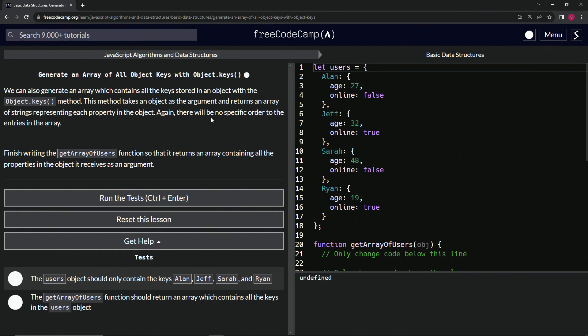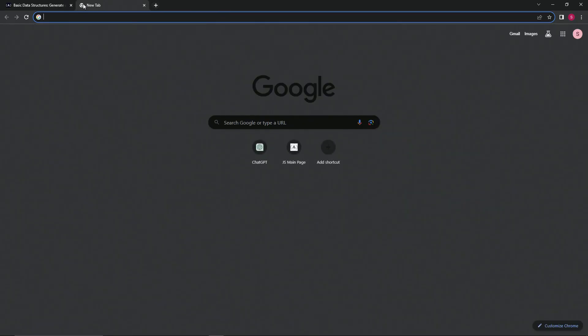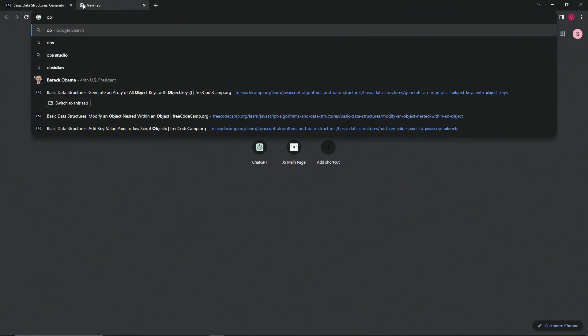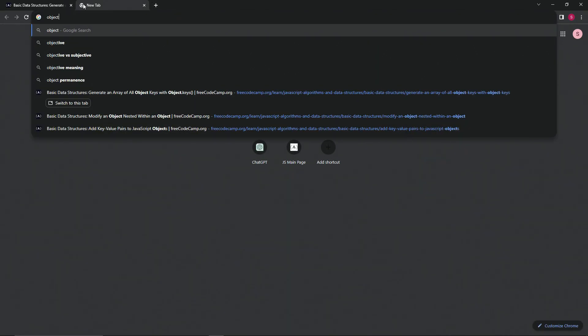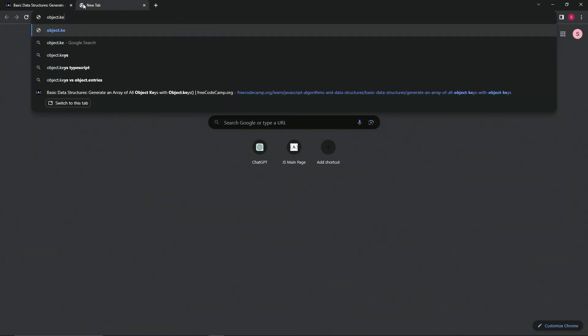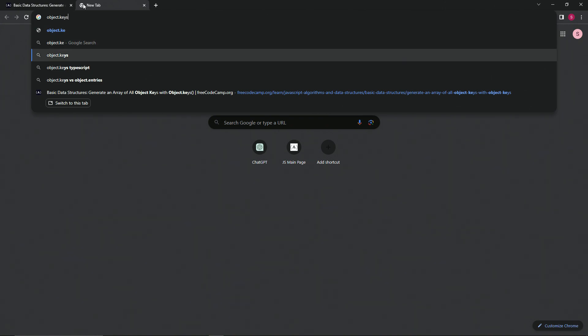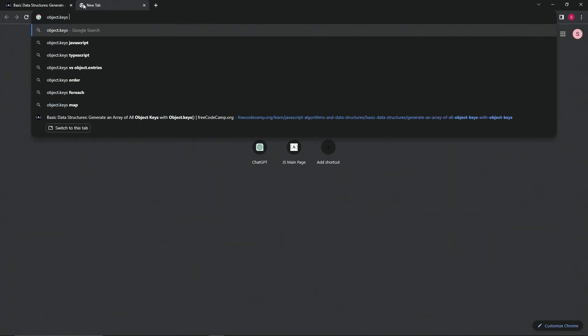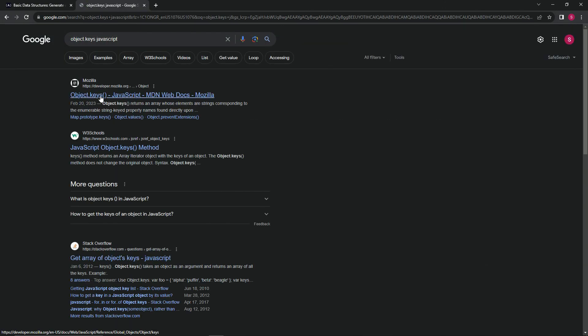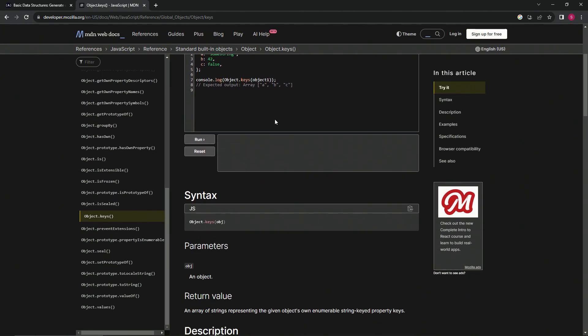So again, there will be no specific order to the entries in the array. So let's come over here and open up object.keys in JavaScript. Let's open this up in Mozilla and check it out.